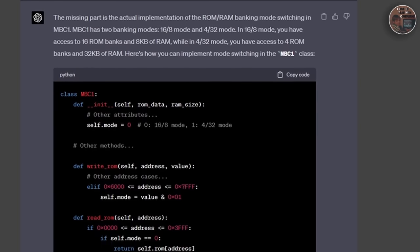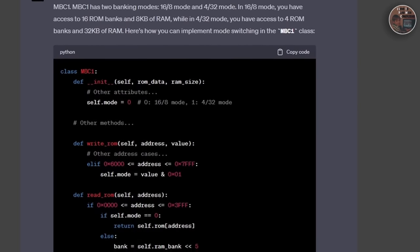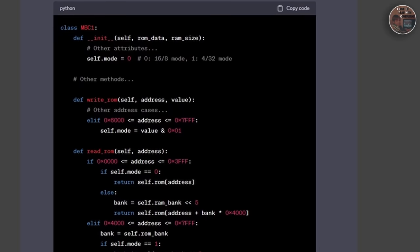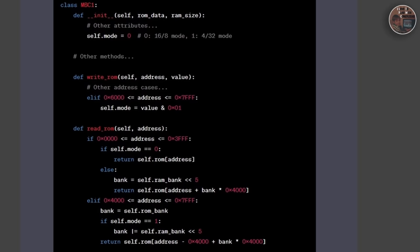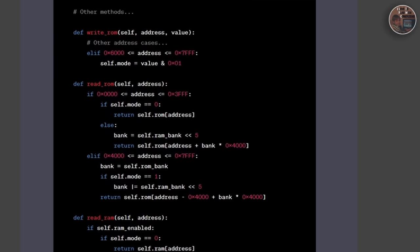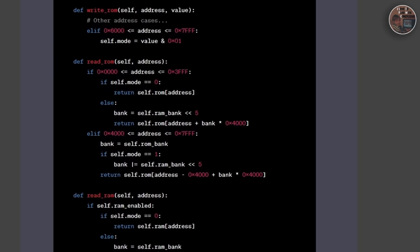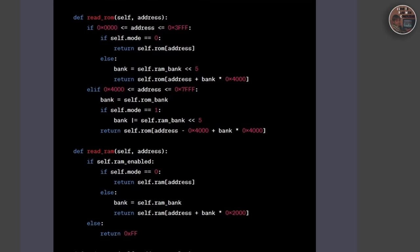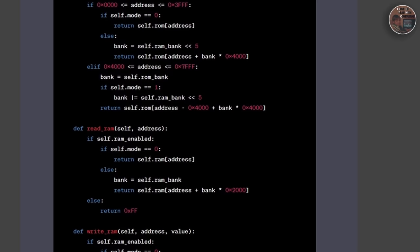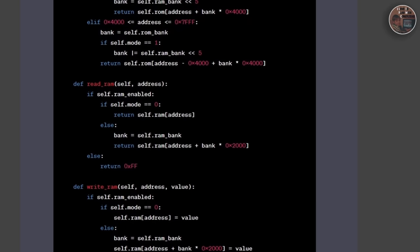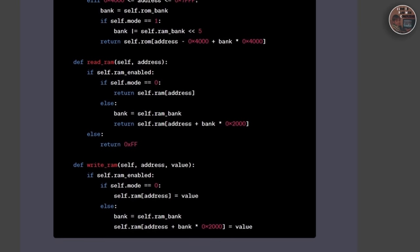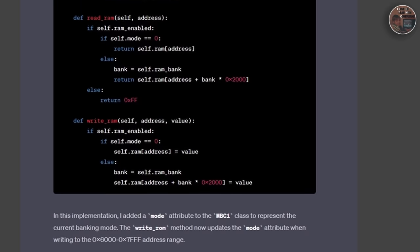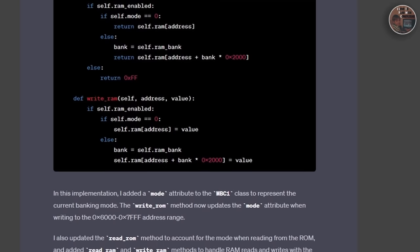This marked a significant milestone in our journey towards building a complete and accurate Game Boy emulator. While we have made significant progress on the CPU, memory, and PPU, there are still a few key aspects left to tackle to ensure a fully functional and accurate emulation experience.